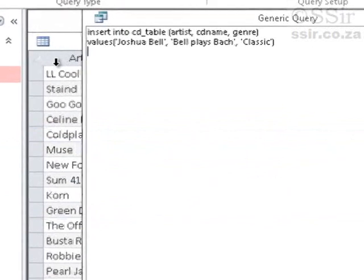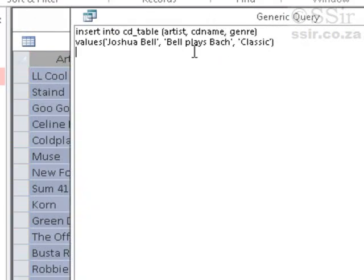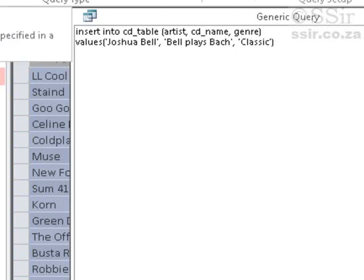It says: the INSERT INTO statement contains the following unknown field name — CD name. I must check that. In the table, it's CD_underscore_name. So we can change that to CD_name with the underscore and run our query again.